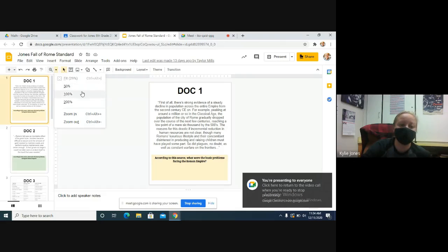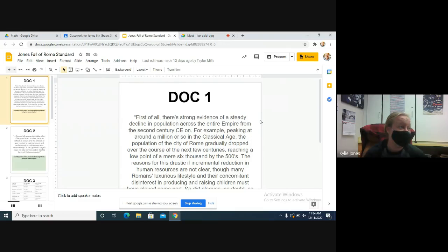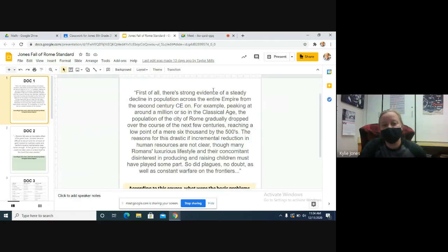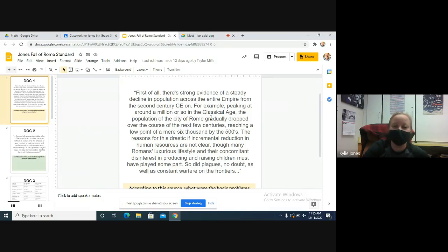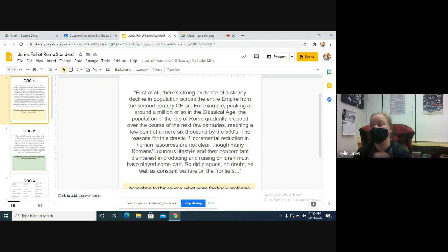I'm going to zoom in — 50 is good. We are going to start on Document 1. I honestly think we can get through this today. Let's stay focused. Document 1 says there is strong evidence of a steady decline in population across the entire Roman Empire from the second century CE on. Peaking at around a million in the classical age, the population of the city of Rome gradually dropped. It reached a low point of a mere 6,000 people by the 500s — so it went from about a million people down to 6,000.